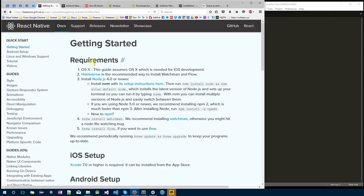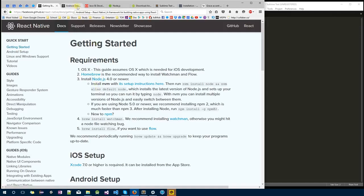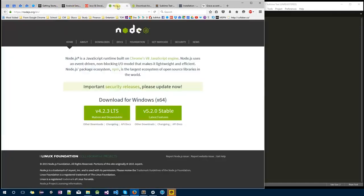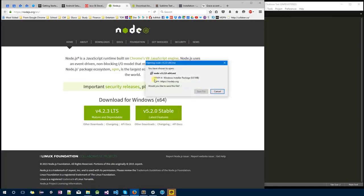First, we will be installing Node.js, the latest version.